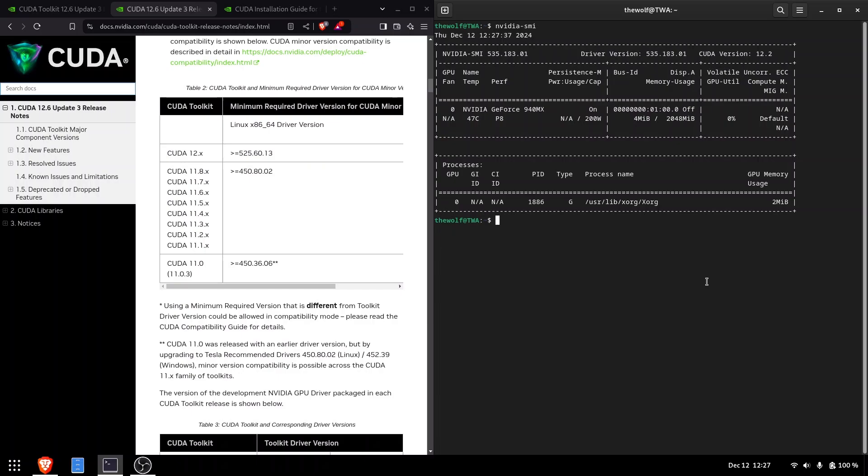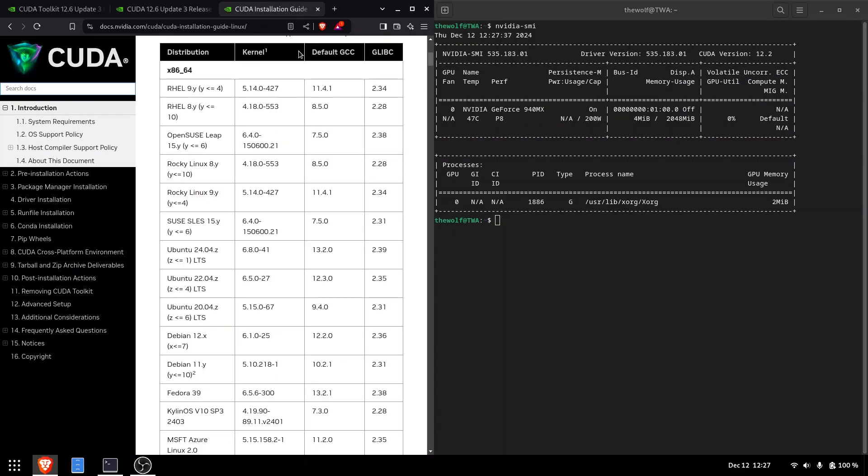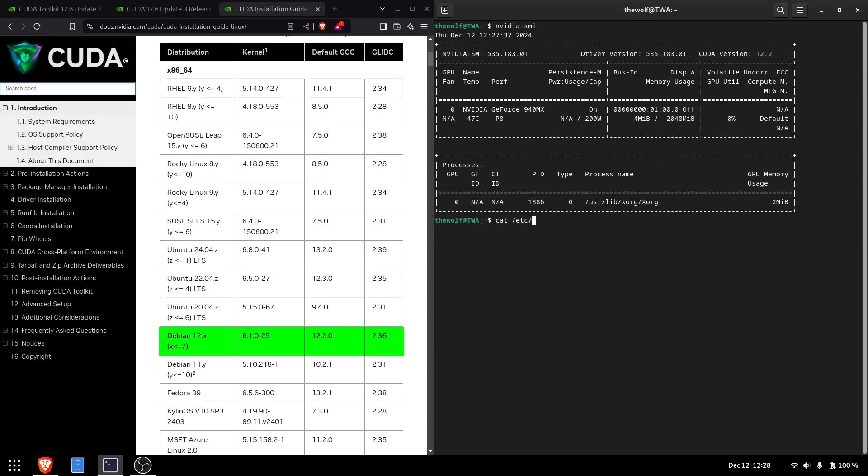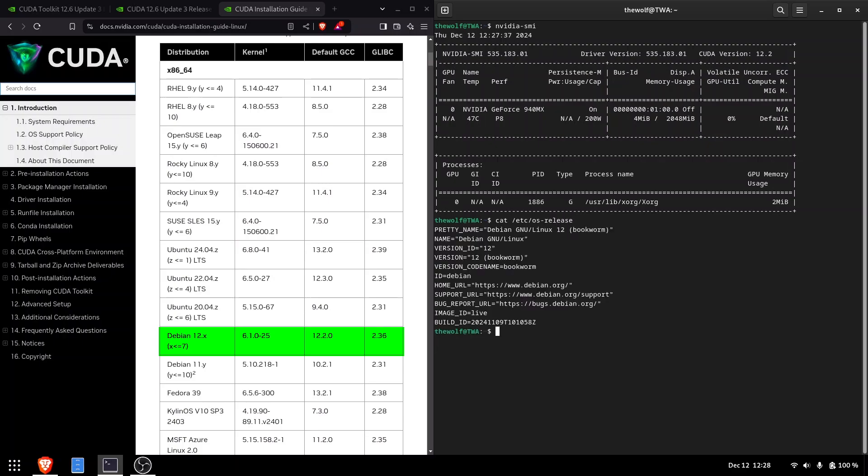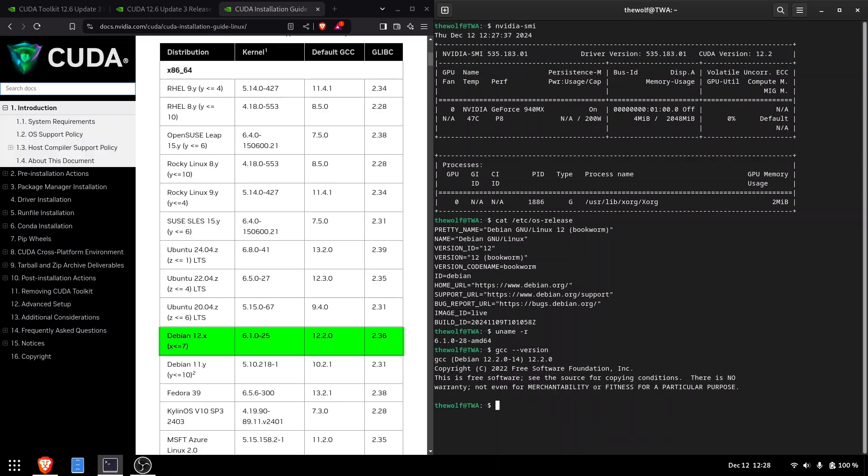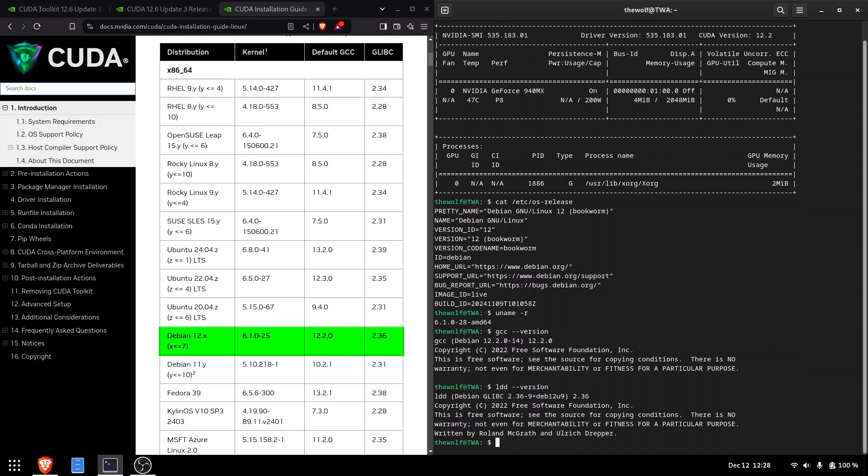Now let's check the other dependencies listed in the installation guide. Find the table in the documentation that lists the dependencies for your Linux distribution. Mine is Debian 12. Verify the kernel, GCC, and glibc versions using the commands I'm about to show. These versions must be equal to or higher than the ones listed in the documentation.